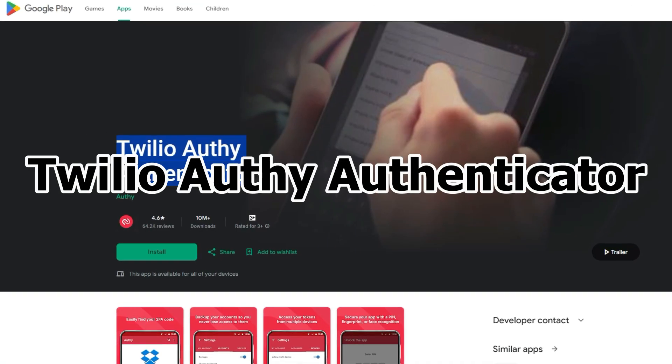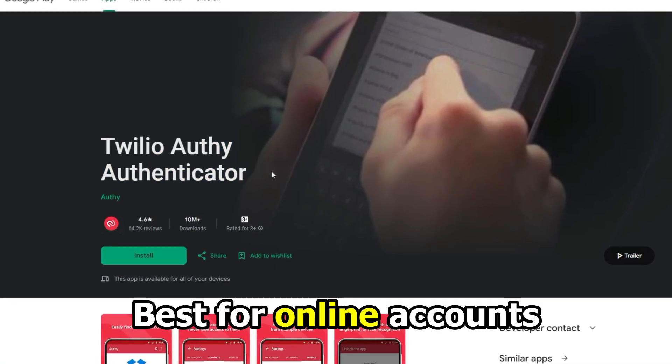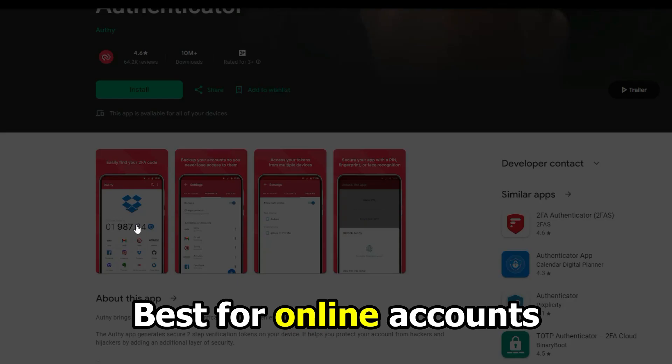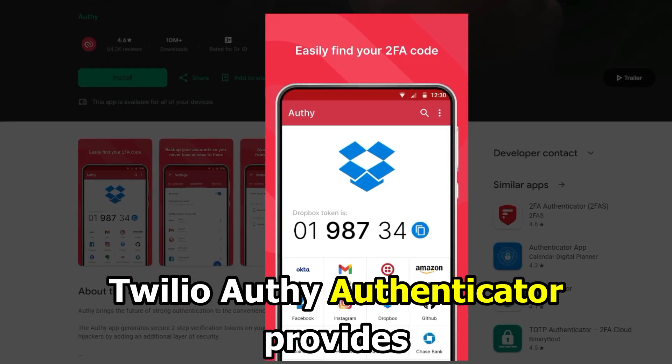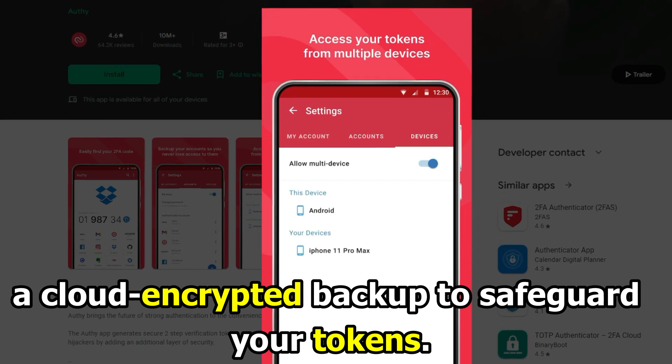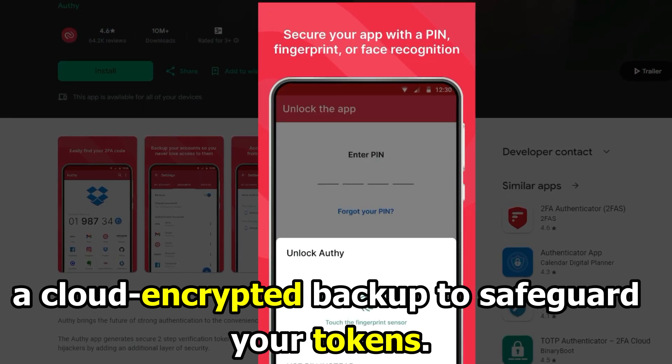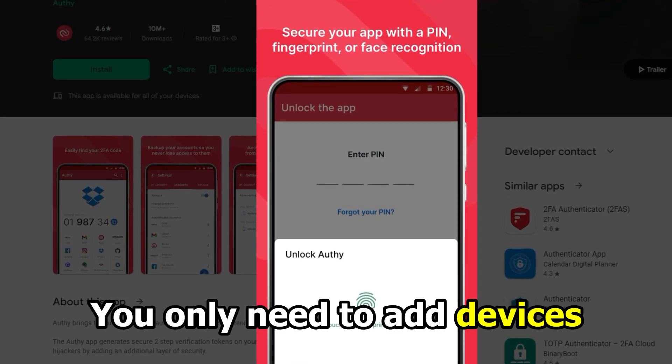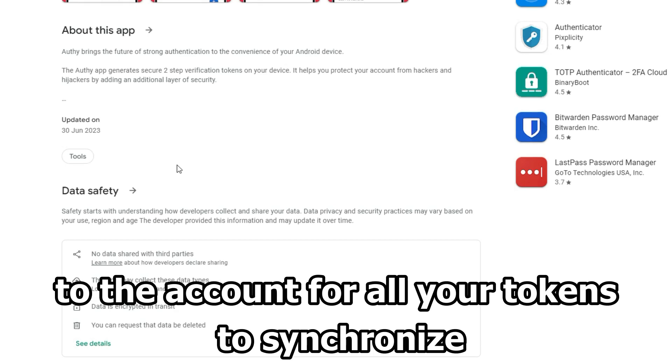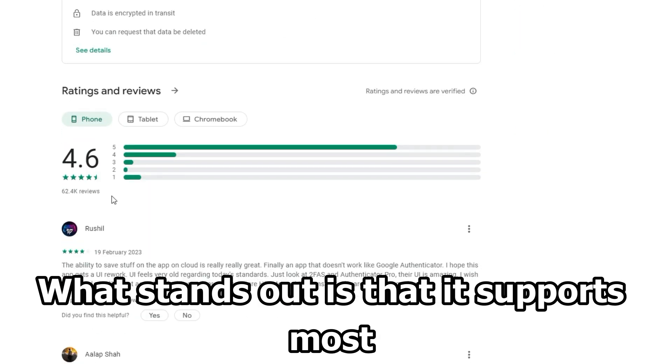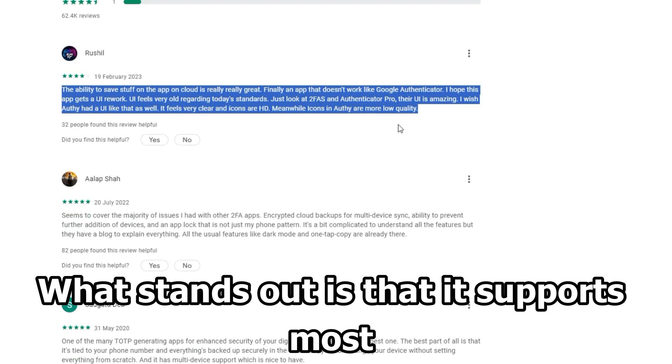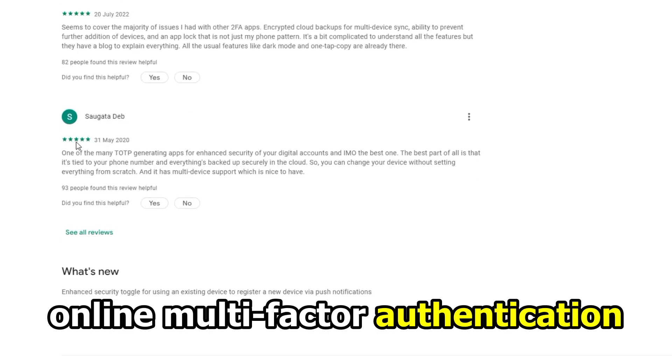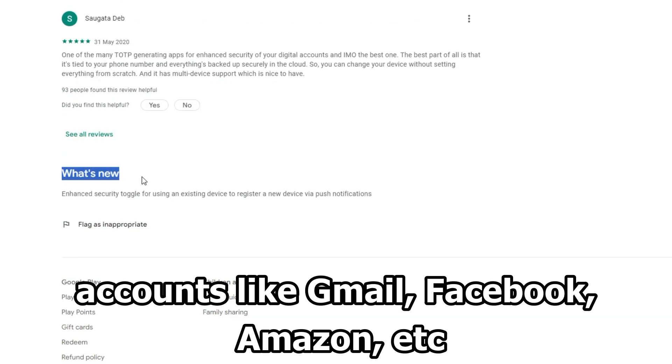Twilio Authy Authenticator, best for online accounts. Twilio Authy Authenticator provides a cloud-encrypted backup to safeguard your tokens. You only need to add devices to the account for all your tokens to synchronize. What stands out is that it supports most online multi-factor authentication accounts, like Gmail, Facebook, Amazon, etc.